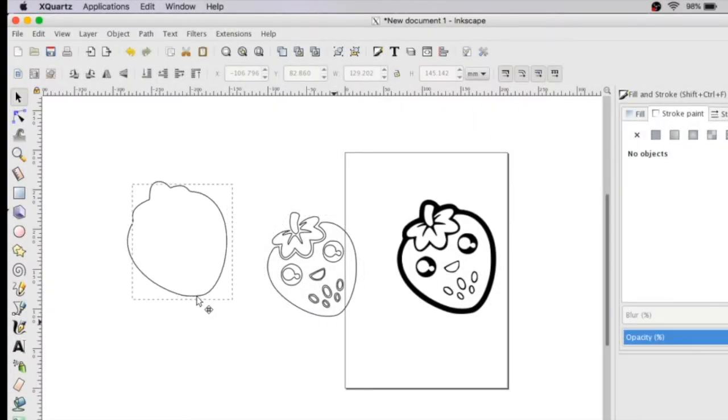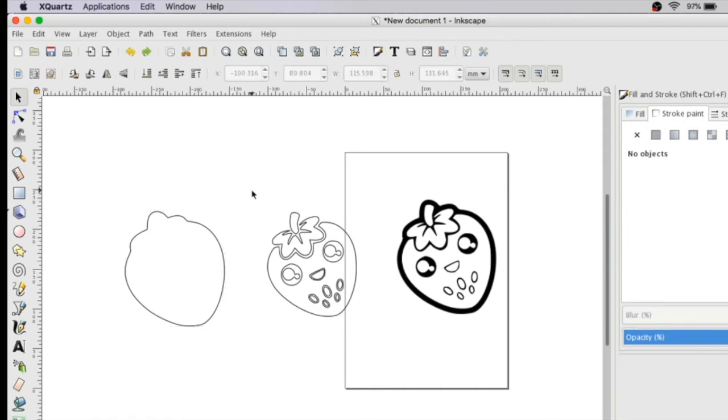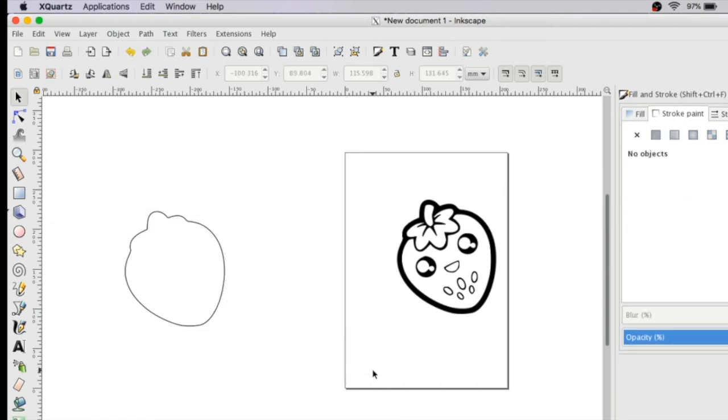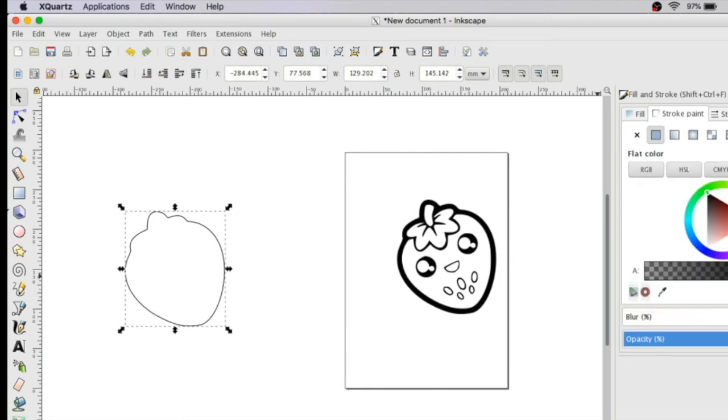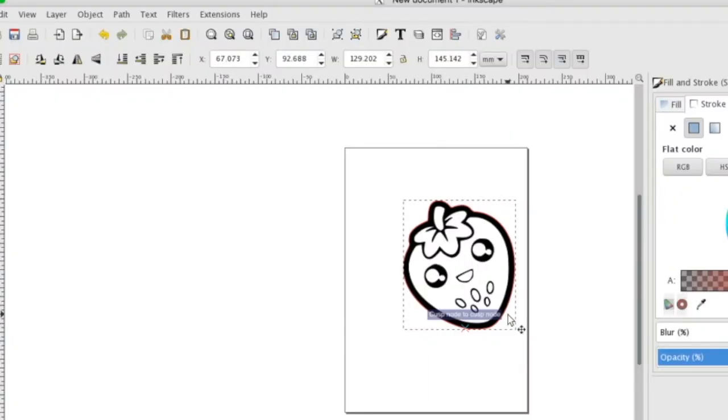Now we want just this outline shape. You can highlight and select the rest of your objects and delete them. For this one, let's change the color so we can see it a little bit better. We're going to overlay it now on top of our little strawberry.